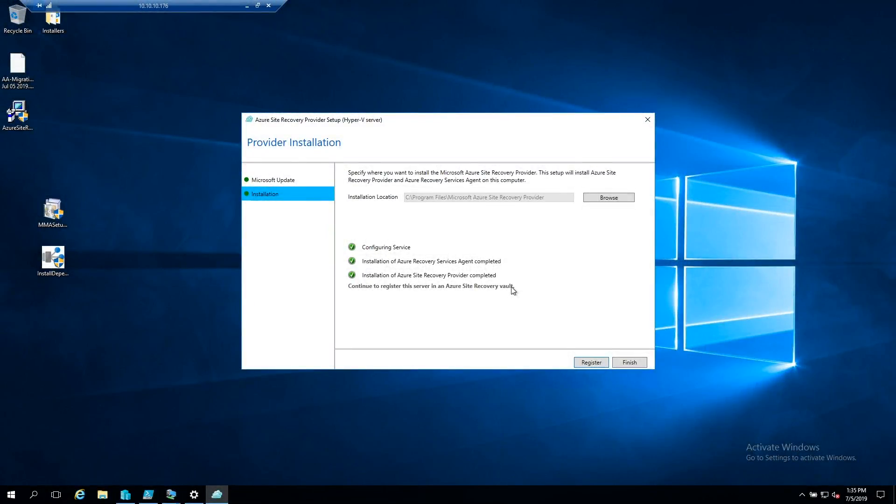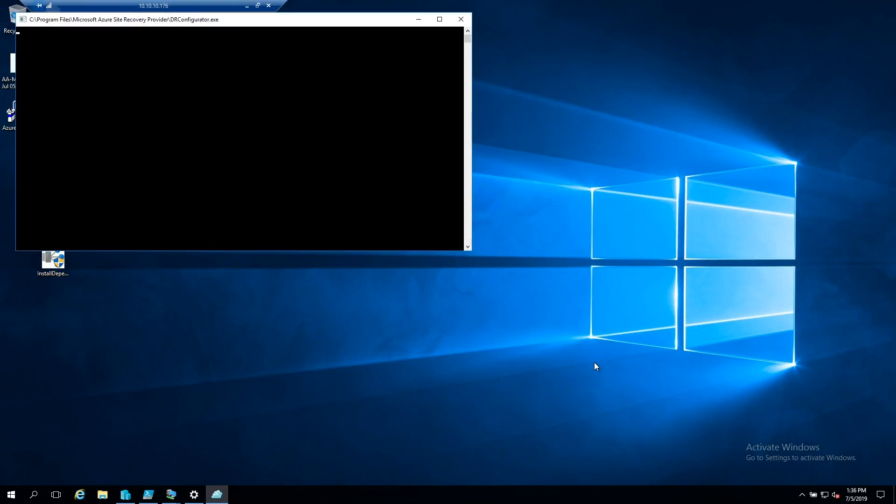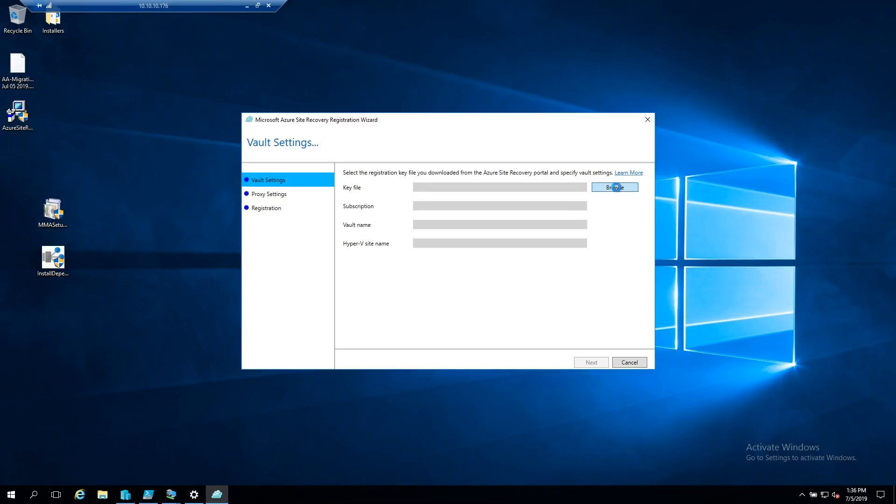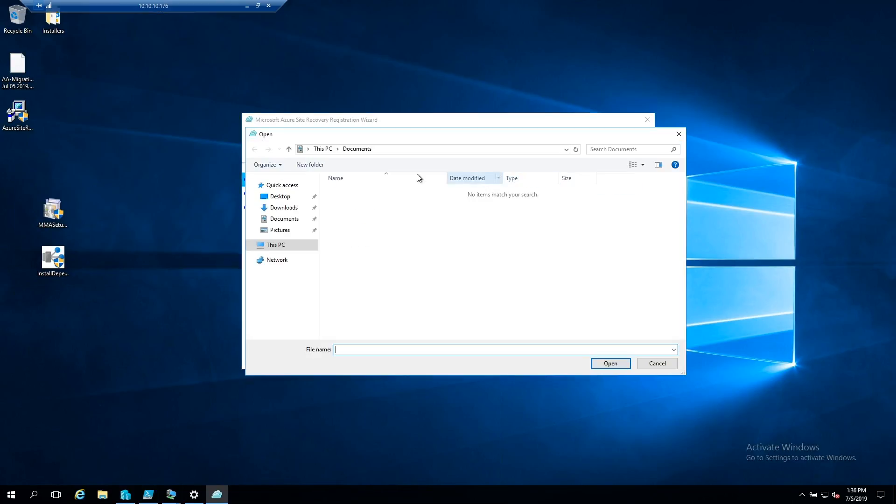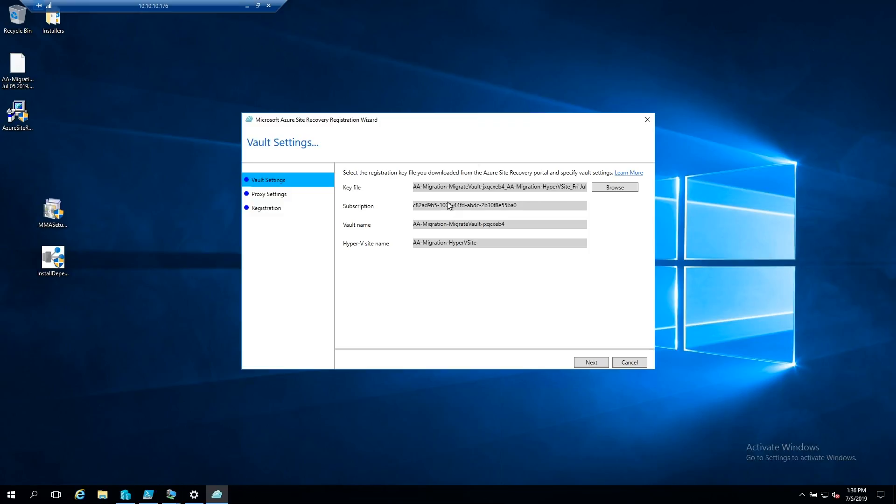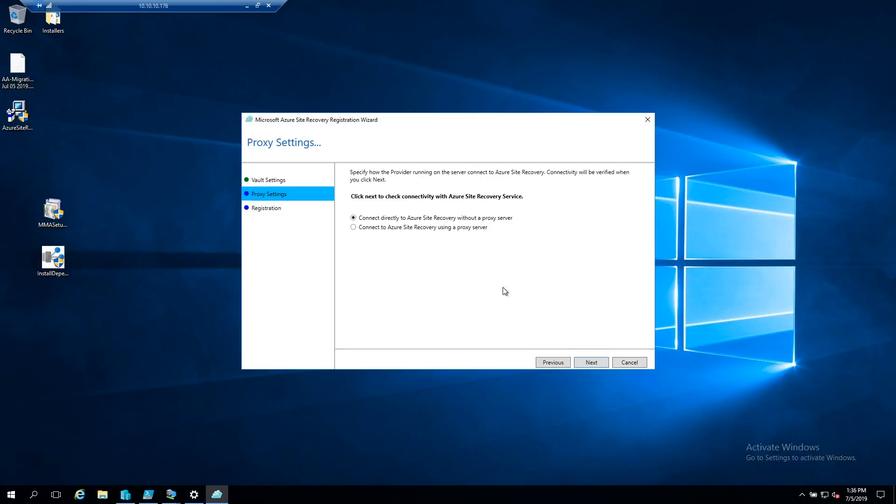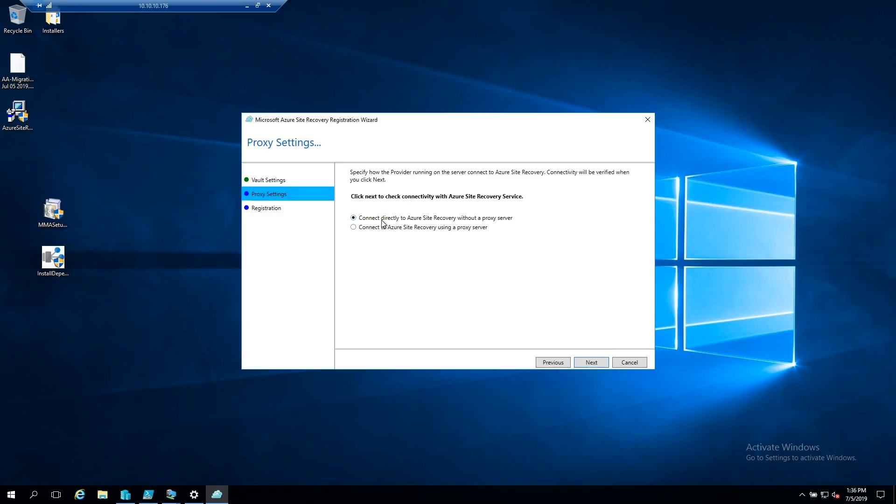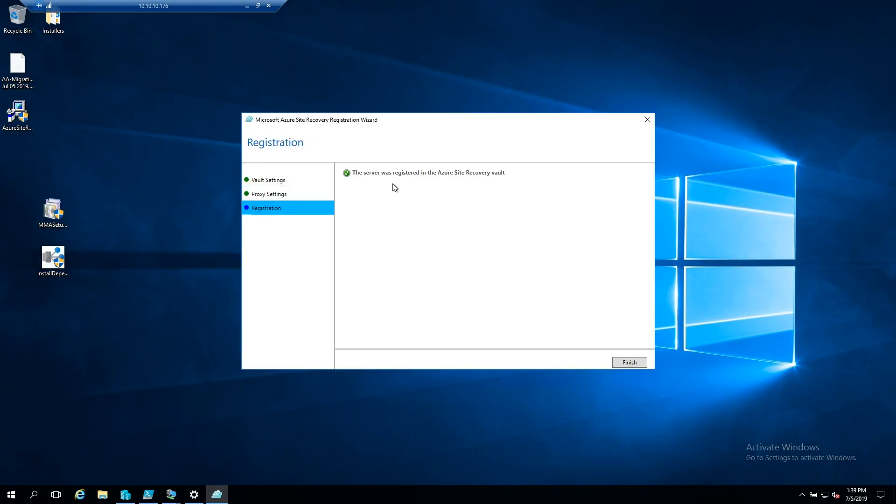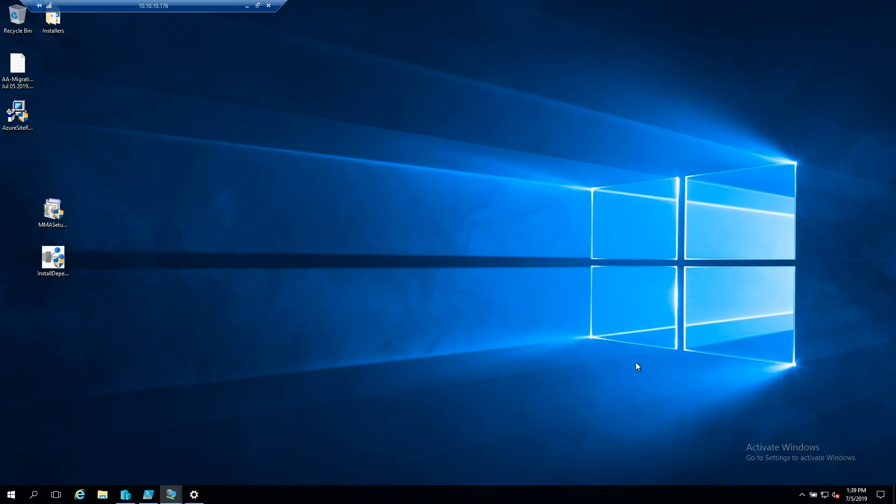Alright and now we've got all of our systems registered and now we need our file. So we'll hit register and browse to our vault file which is on my desktop. And it's fetched all of our vault settings. So let's hit next. And we're going to continue without a proxy. If you do need a proxy then put in all of your details. And our server has been successfully registered so we'll click finish.